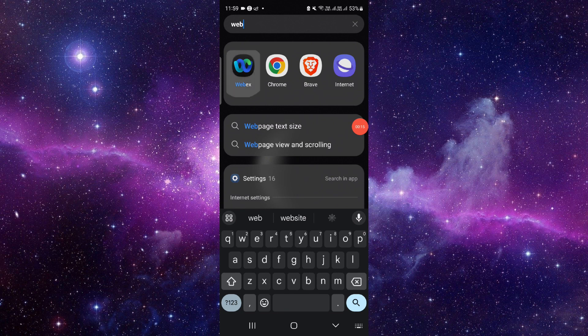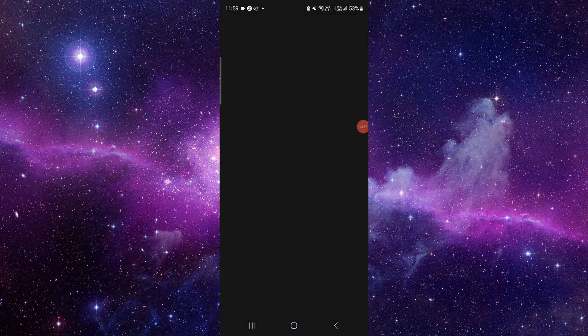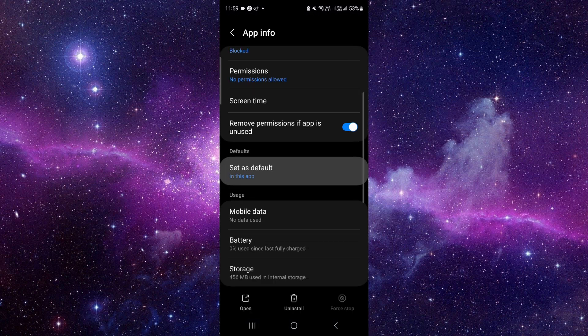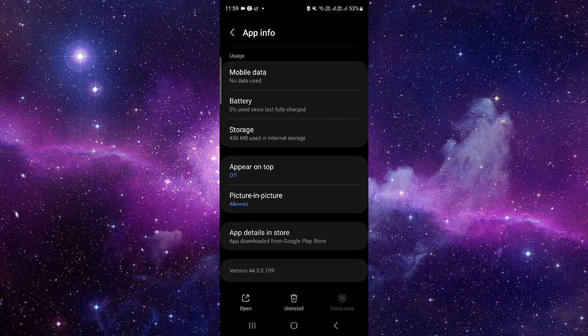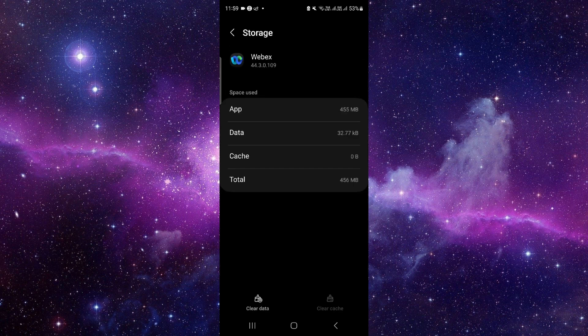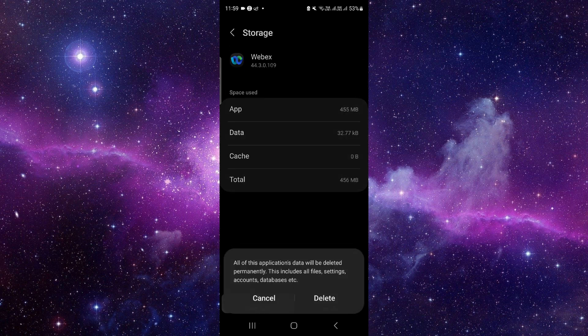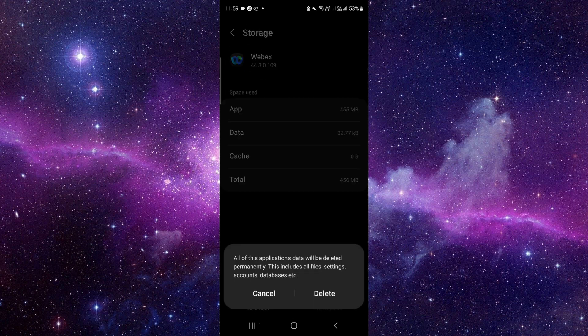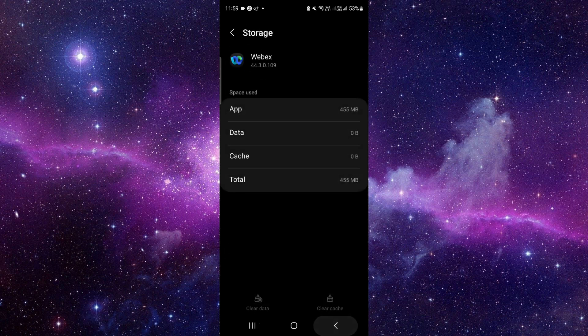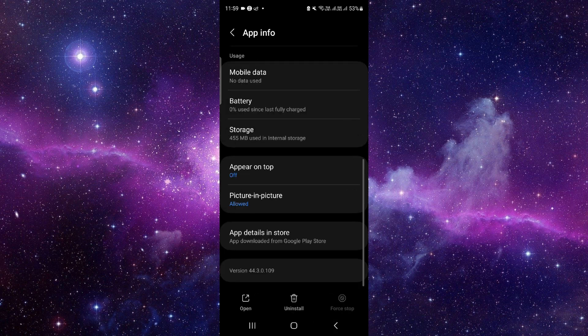Search for WebEx, click on it, and click on App Info. From here, you have to go to Storage, click on Clear Data, and then Delete. Now all you have to do is update the app.